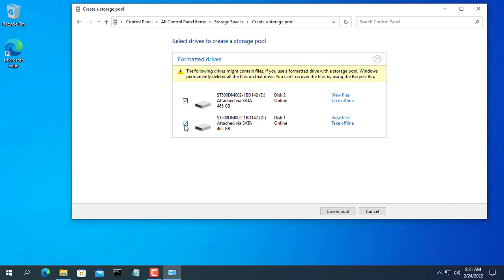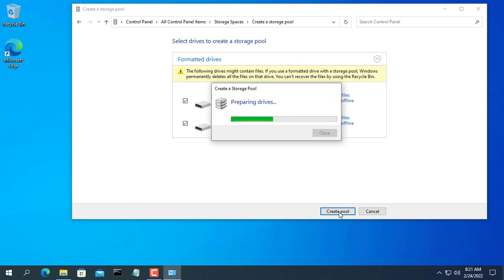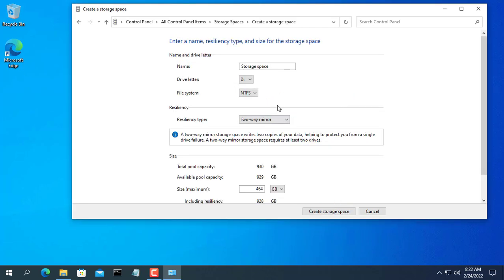Next you click create a new pool in storage spaces. Here you tick the two hard drives you want to combine.